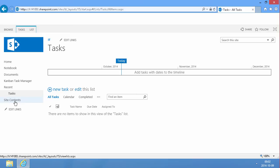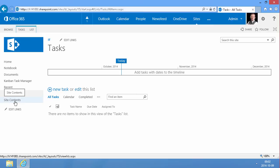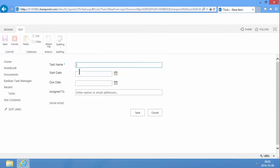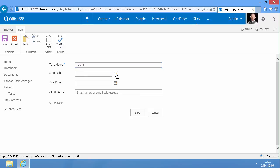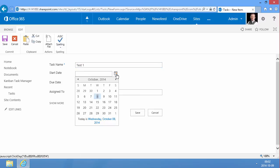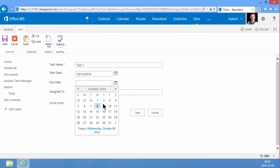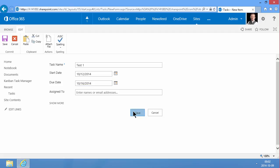If I compare that to a regular task list that's just been created by going into Site Content and clicking on Add an App, you'll see that this has the timeline. If I create a task here and set a start date and due date on that and click Save.